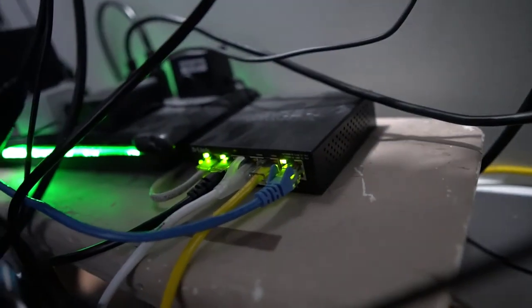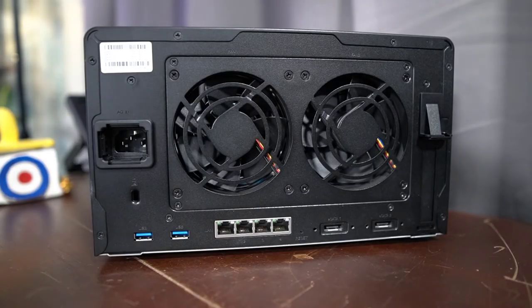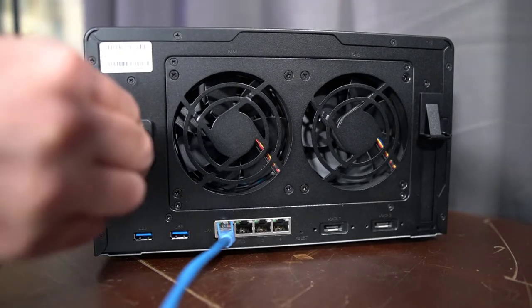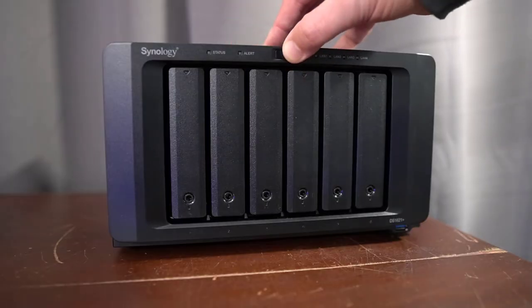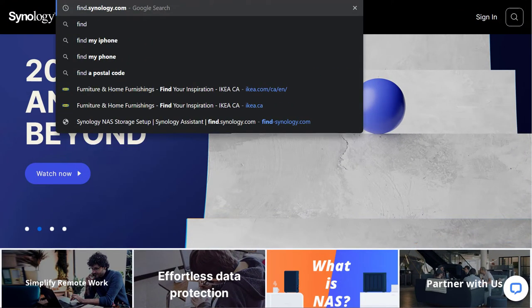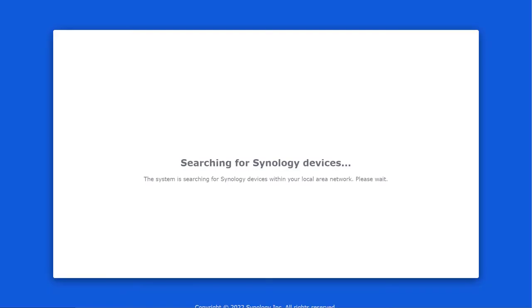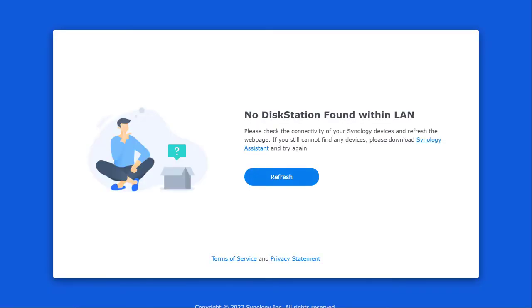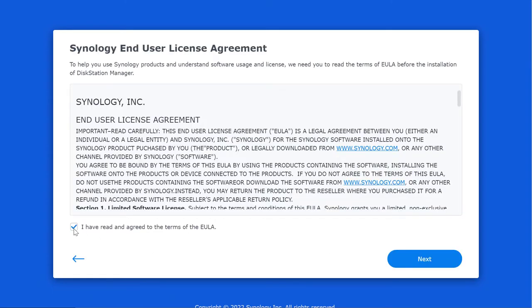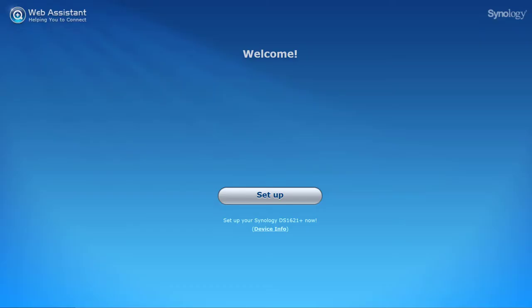Once the drives are loaded into the Synology NAS, connect the NAS to your network. I have a small 5-port switch under my desk that my PC, laptop, and ATEM Mini are connected to, so I'll plug one end of an Ethernet cable into the switch and the other into one of the LAN ports in the back of the NAS. Connect the power cord and press and hold the Power button to power it up. Then open your browser and go to find.synology.com. If your browser doesn't find your Synology at first, just wait a couple minutes and try again.